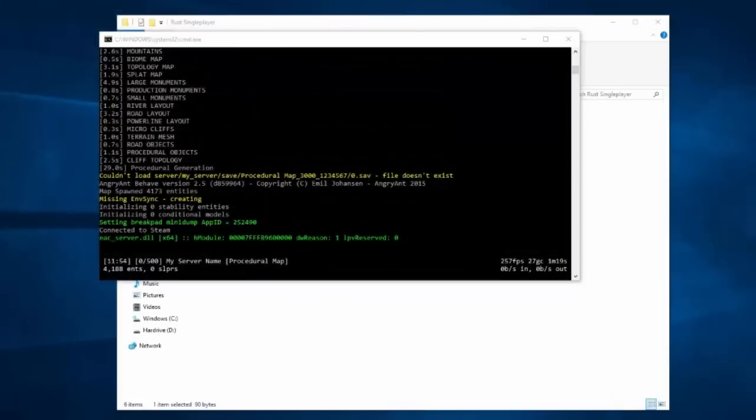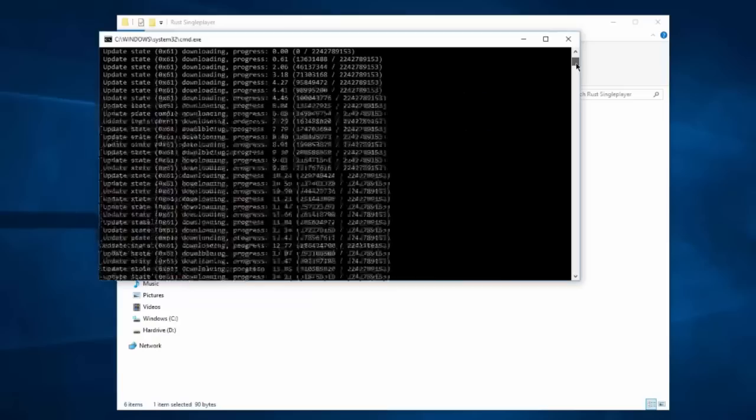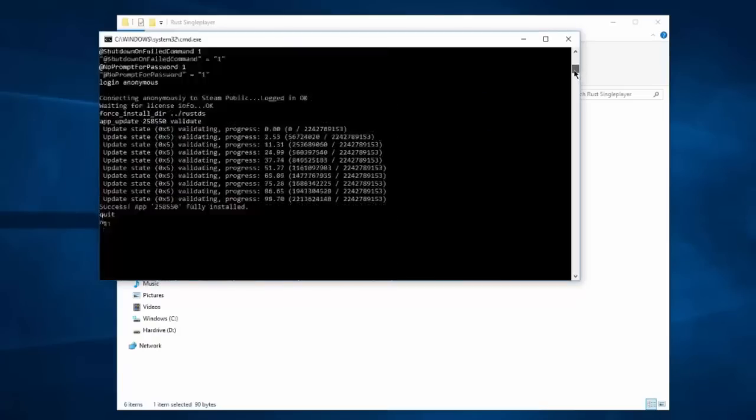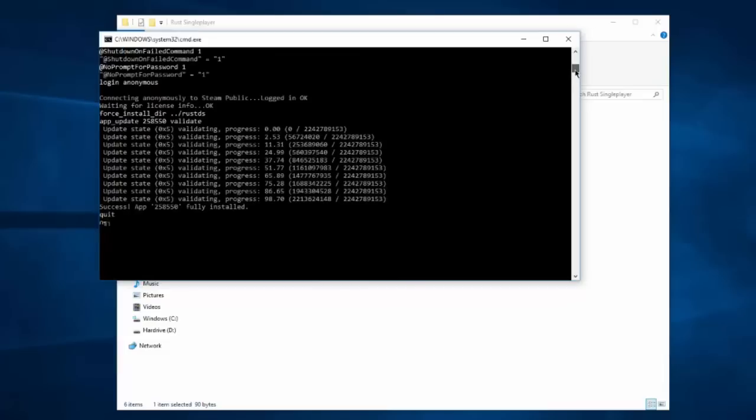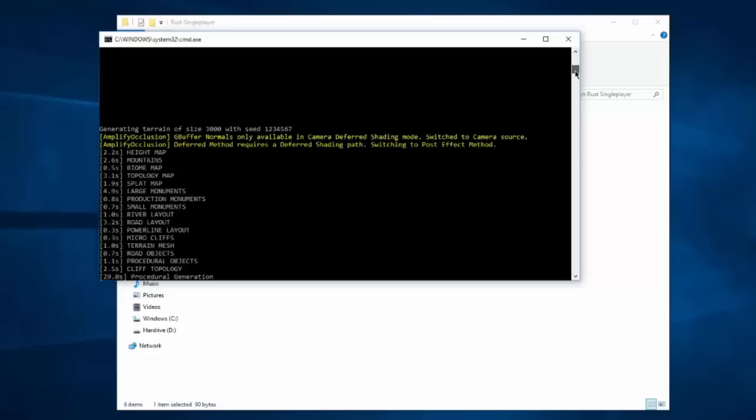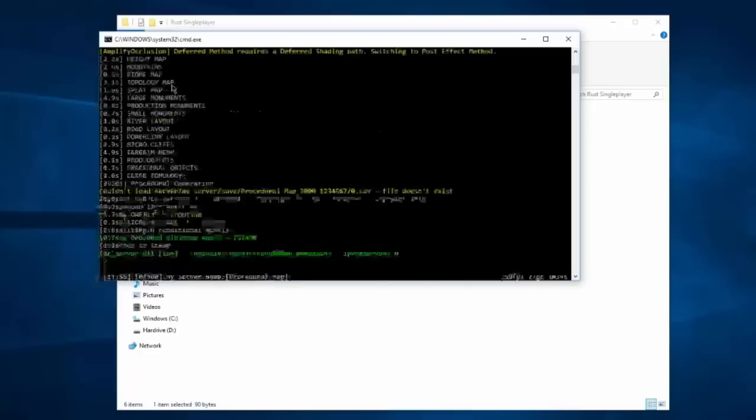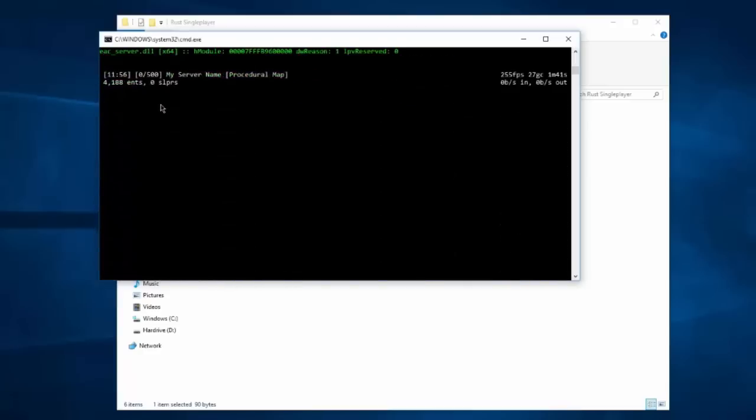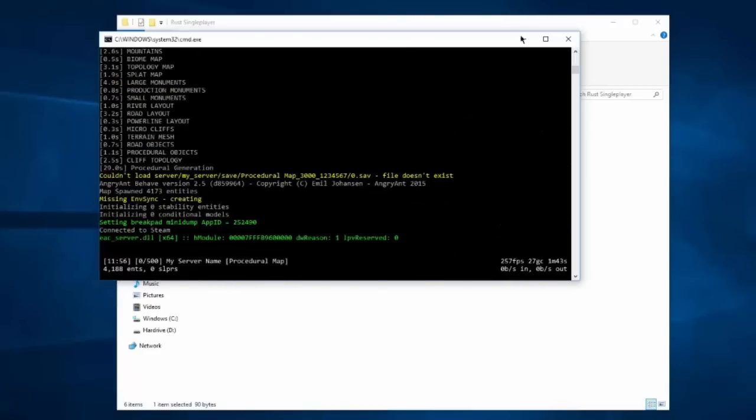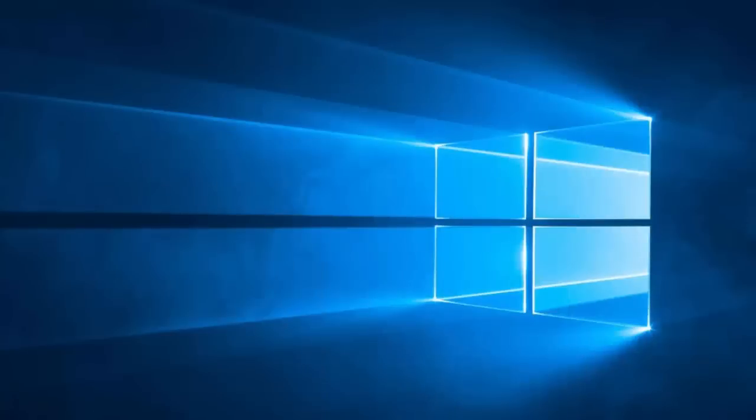Okay, we're back. It finished downloading all the files. Sorry, I went to the bathroom while it finished. It should say 'Success App 258550 fully installed,' then it'll say 'quit,' then it'll actually start generating the server stuff. Then you can close this down.